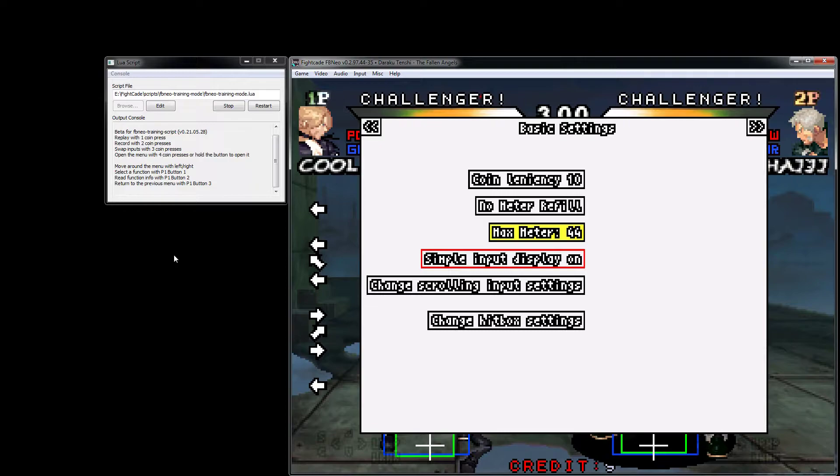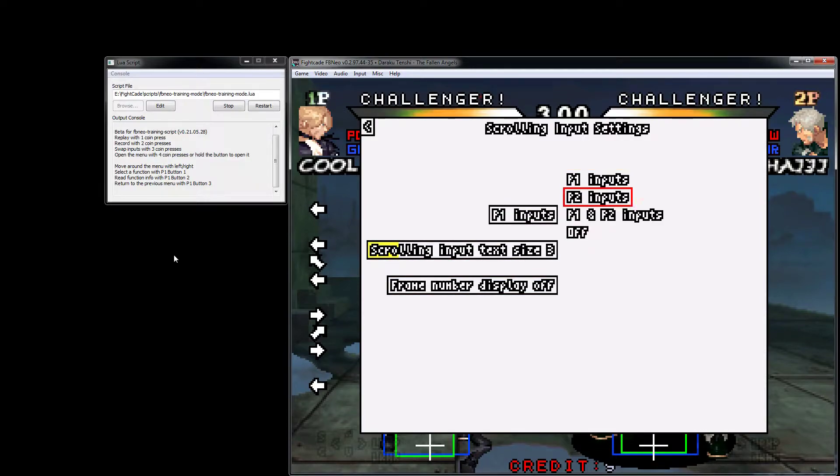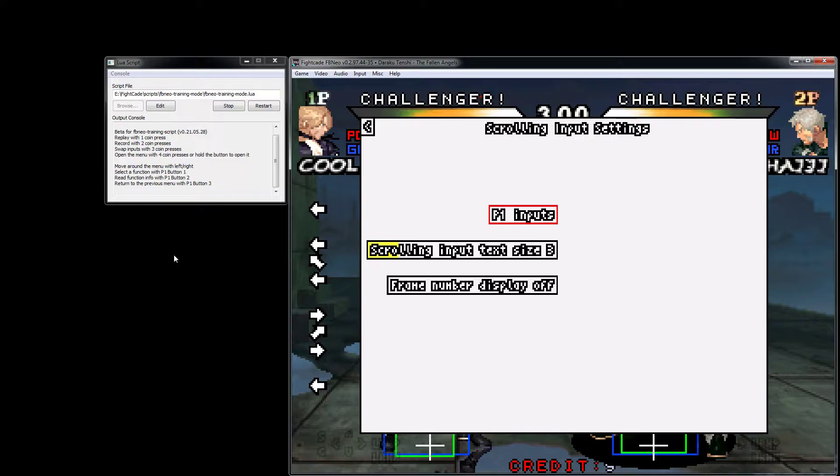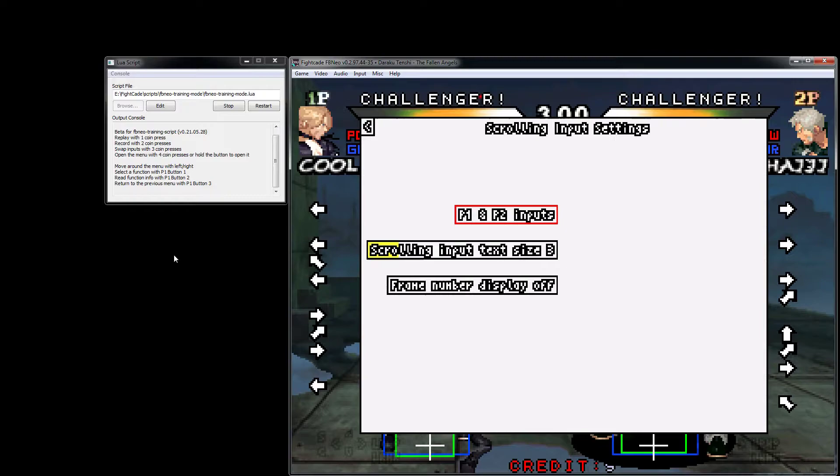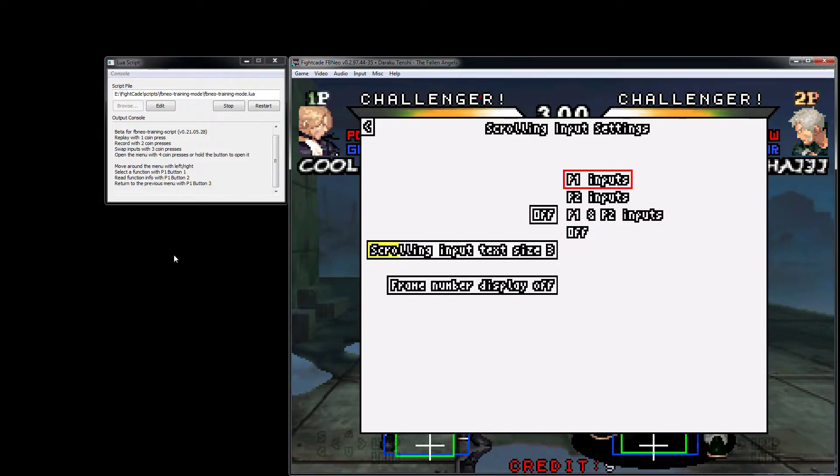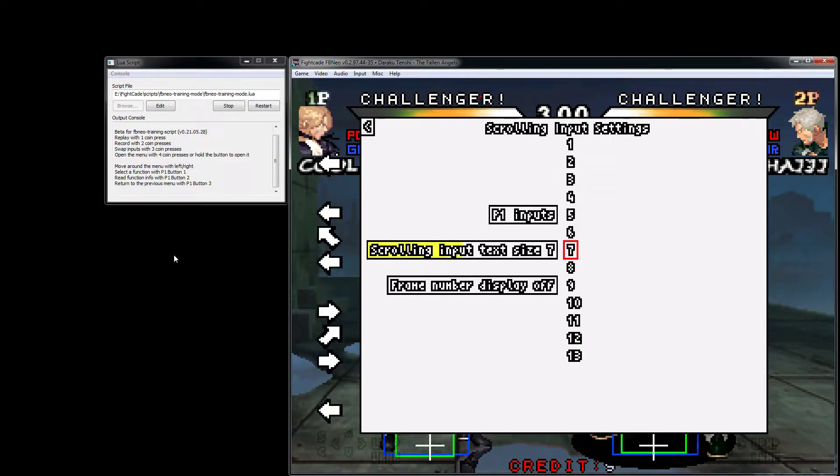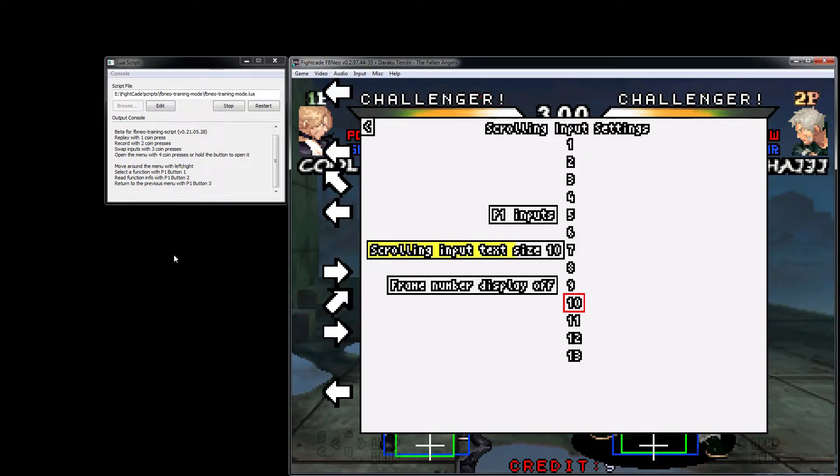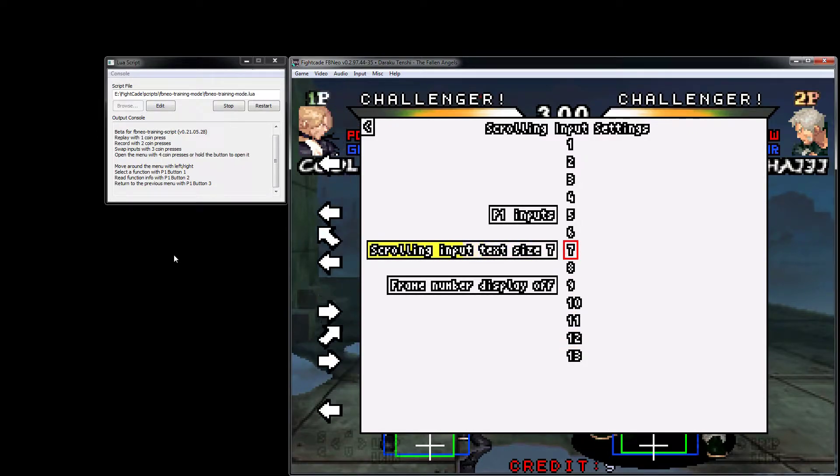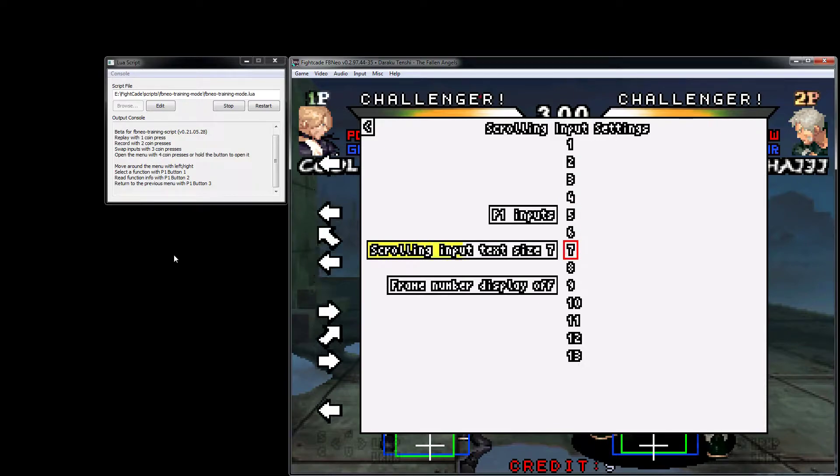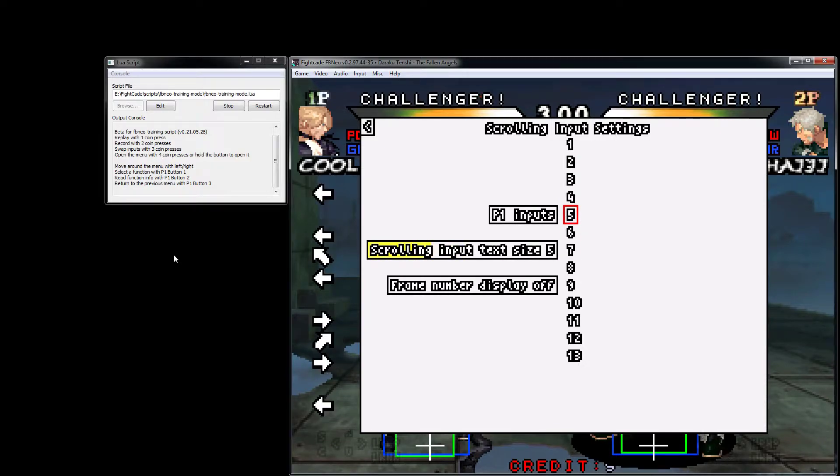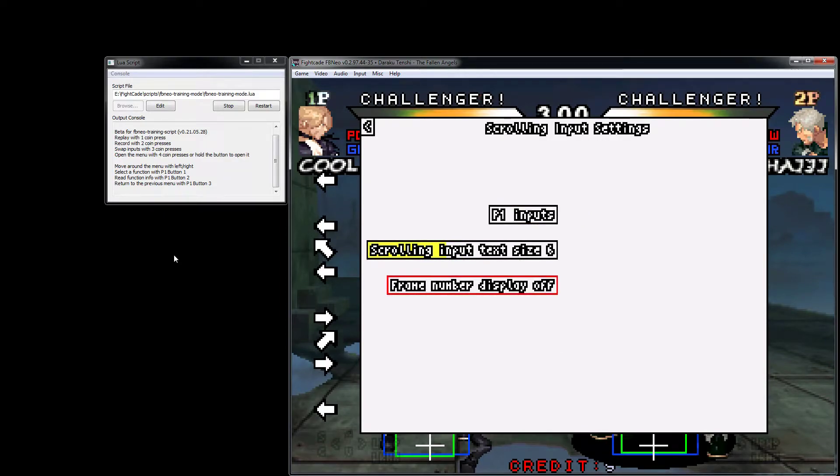This is a simple toggle for the input display. We have the scrolling input settings - there's a bit more going on here. Usually only player one inputs are on, but you can have only player two inputs, both, or none. Scrolling input text size will fit differently for each game. Usually five to seven is a nice medium for most games.